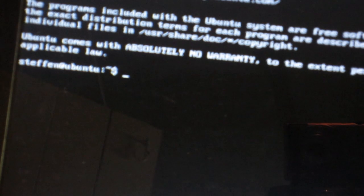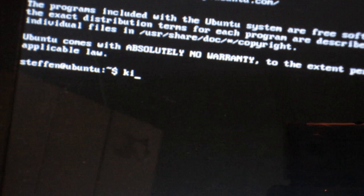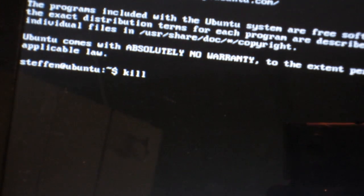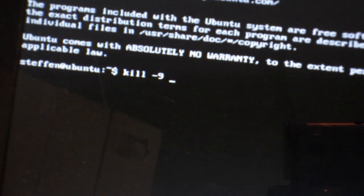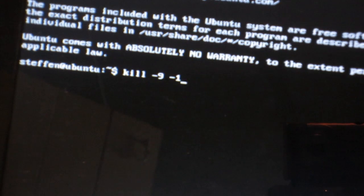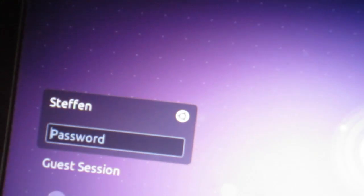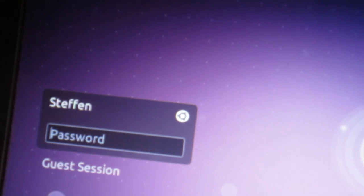So all I have to do right now is type in kill, then dash 9 and dash 1. That will kill everything and I get prompted with my login screen without restarting the computer.